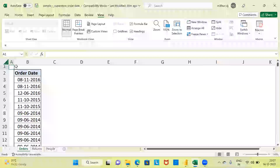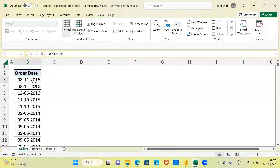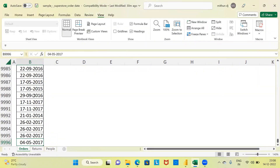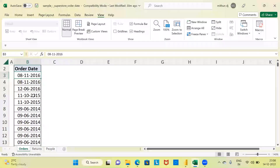Let's begin by talking about the data set that I have. I've got one single column in this particular data set which is called as the order date. As you can see here this is a date time variable. The first transaction was made on 8th November 2016. The second transaction was also made on 8th November 2016. The third transaction was made on 12th June 2016. If I scroll to the last record, you can see approximately 9996 records. I would like to extract important elements like year, month and quarter from this particular variable.